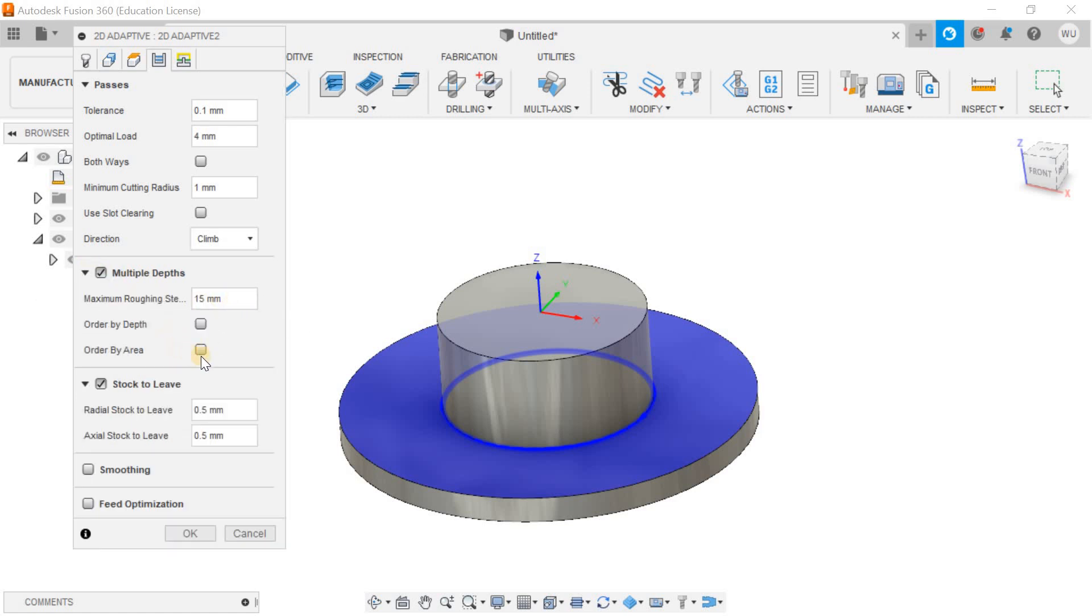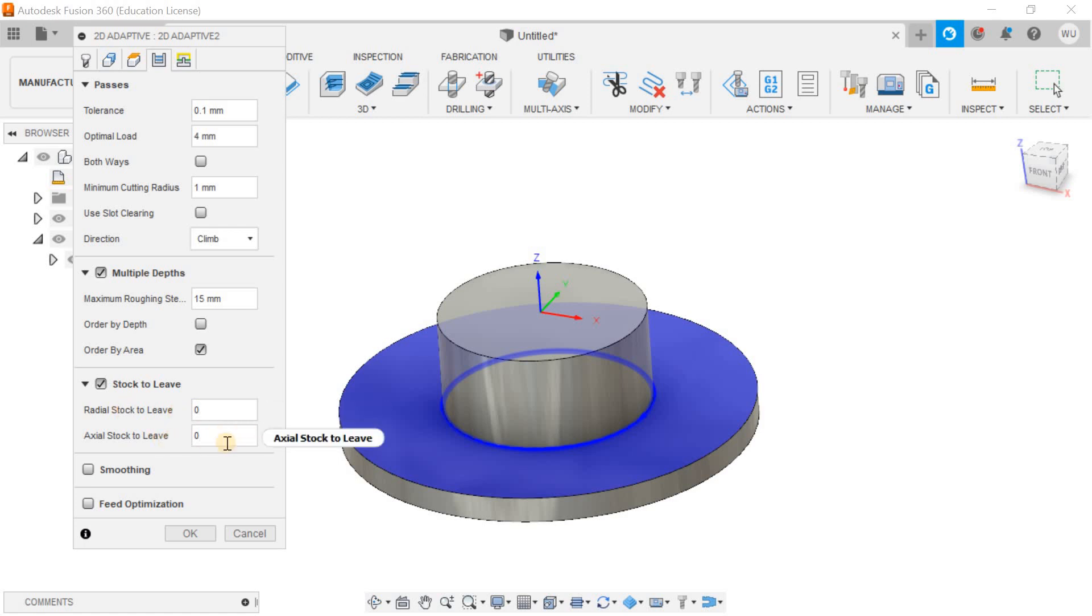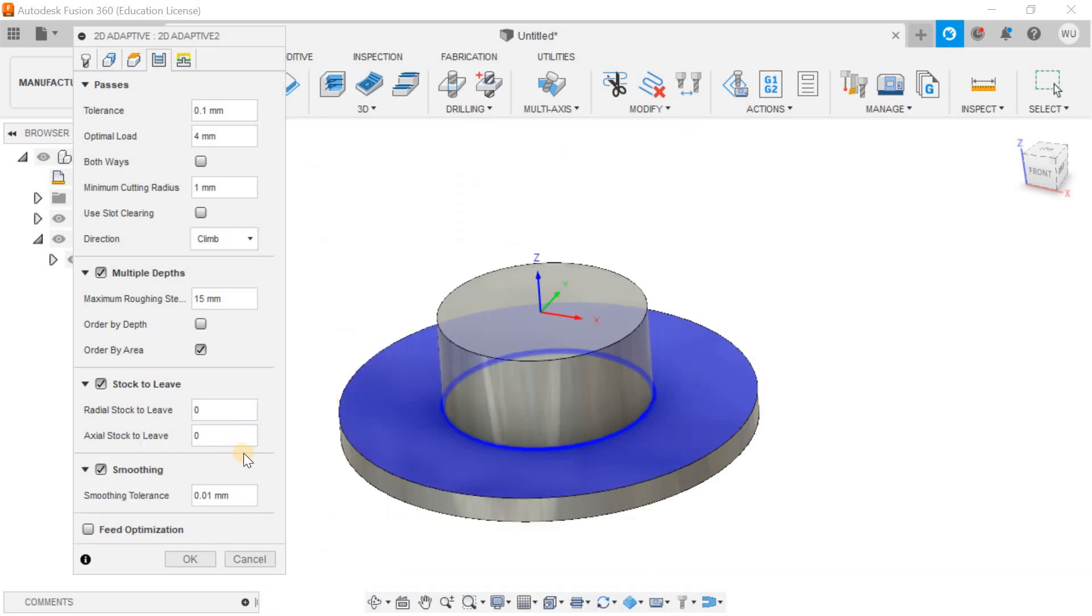15mm, order by area. Stock to leave, I don't want to leave any stock for the finishing operation. I just want to finish it up in one operation. You can go for the smoothing.